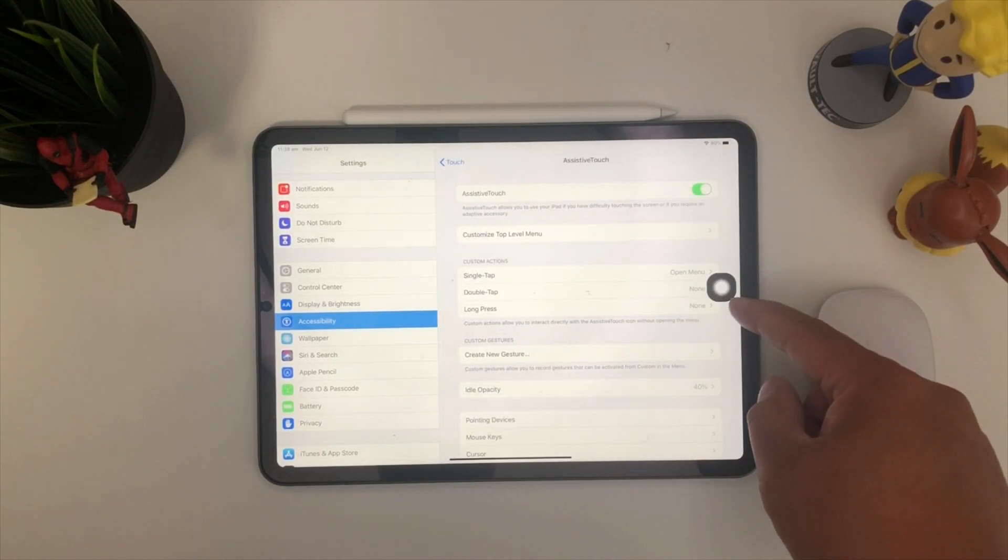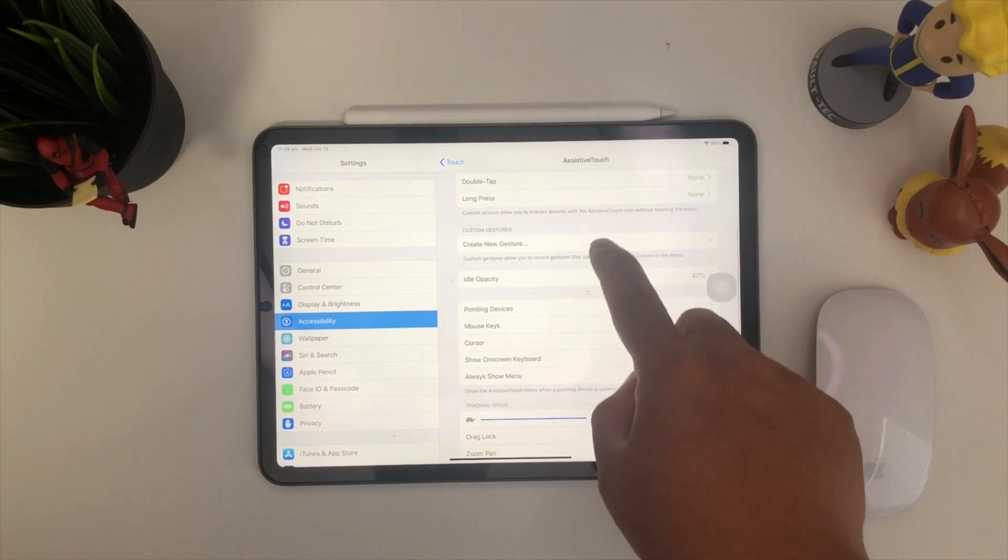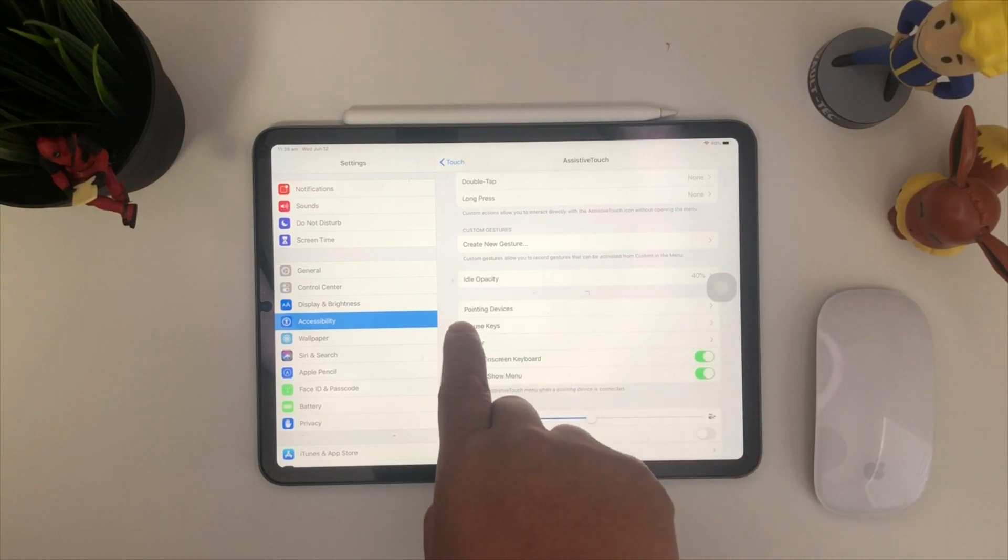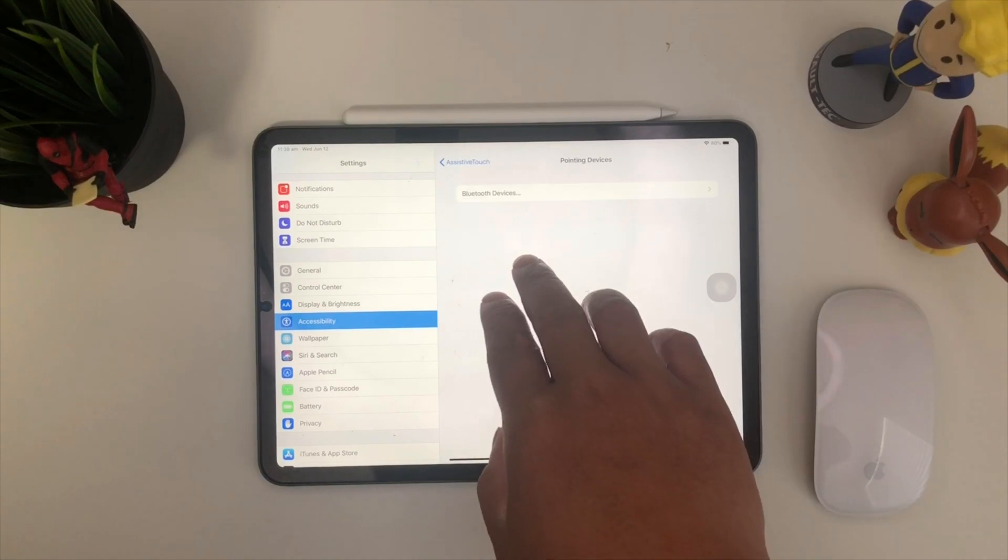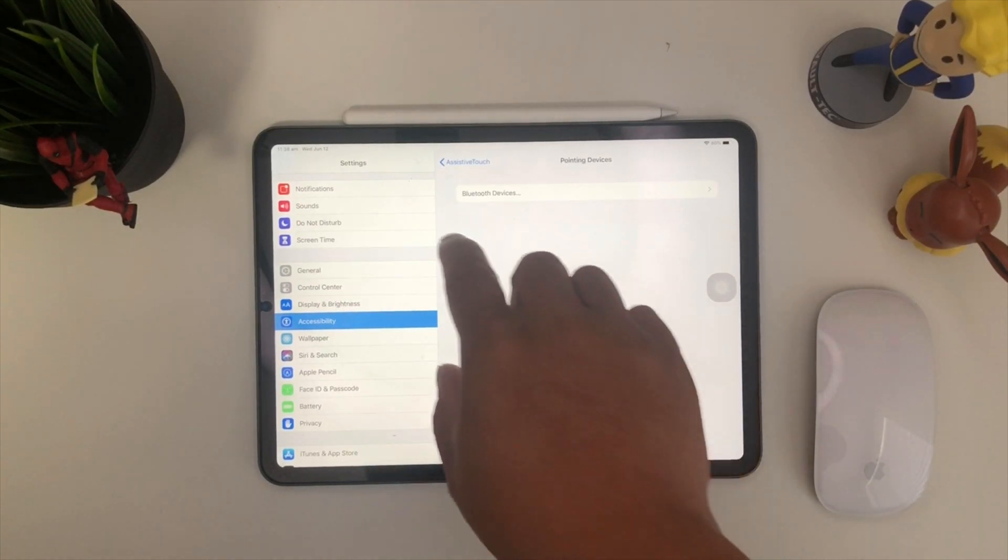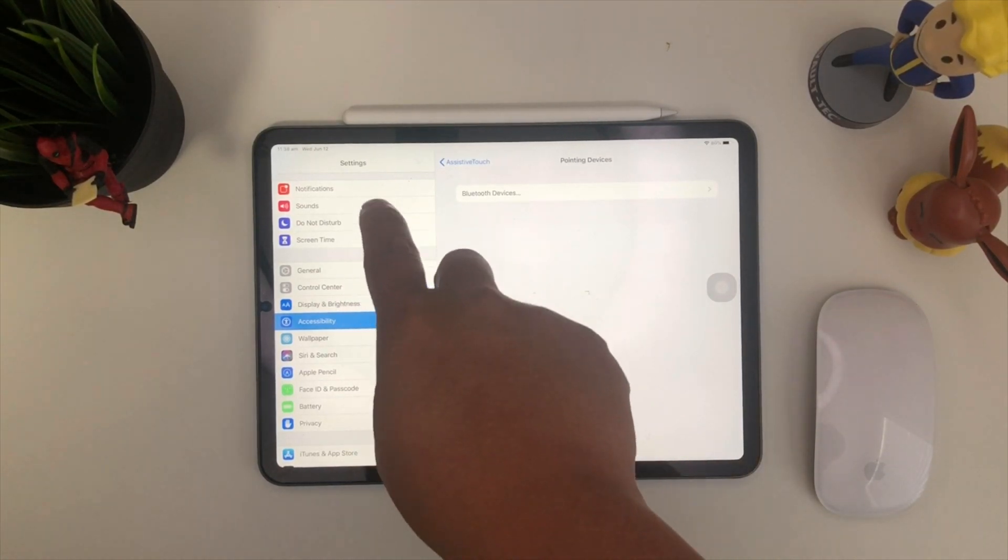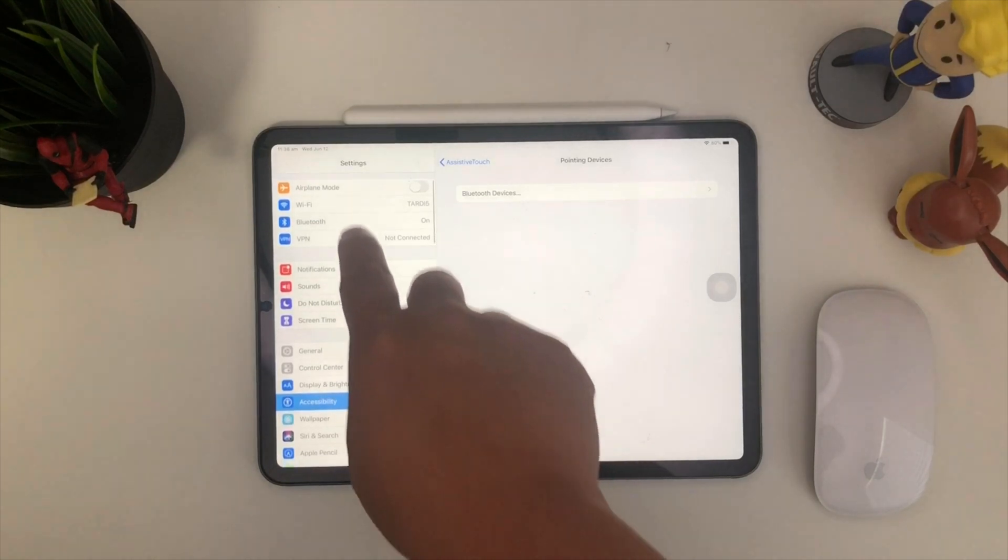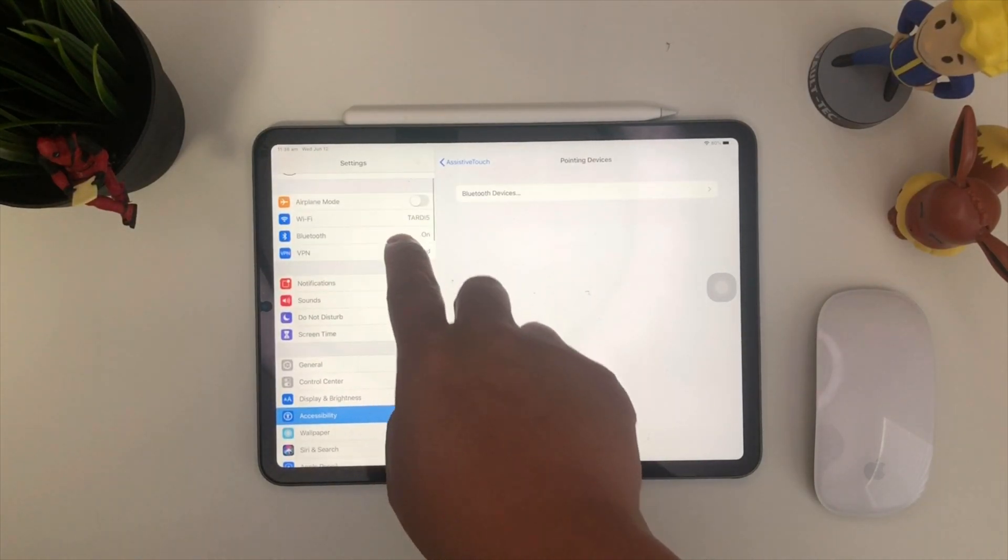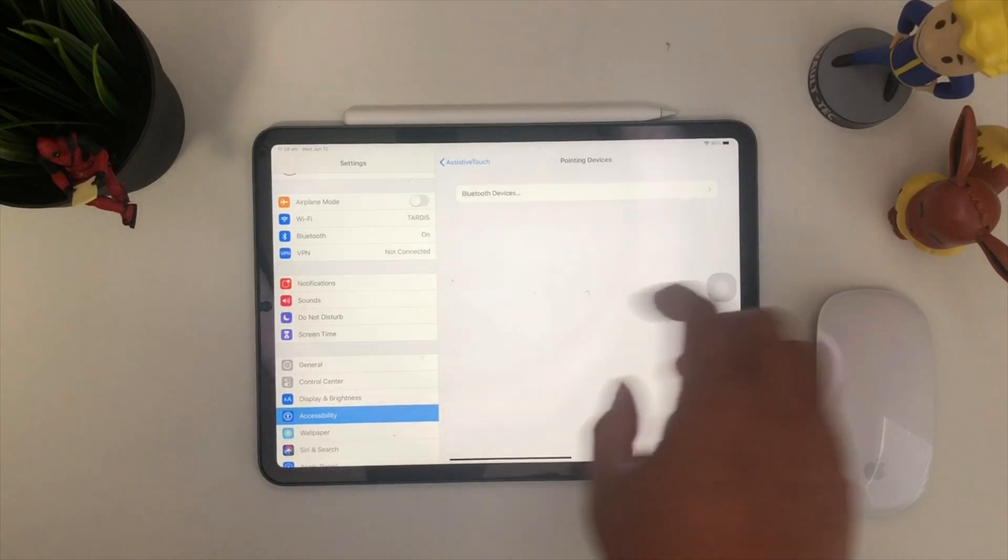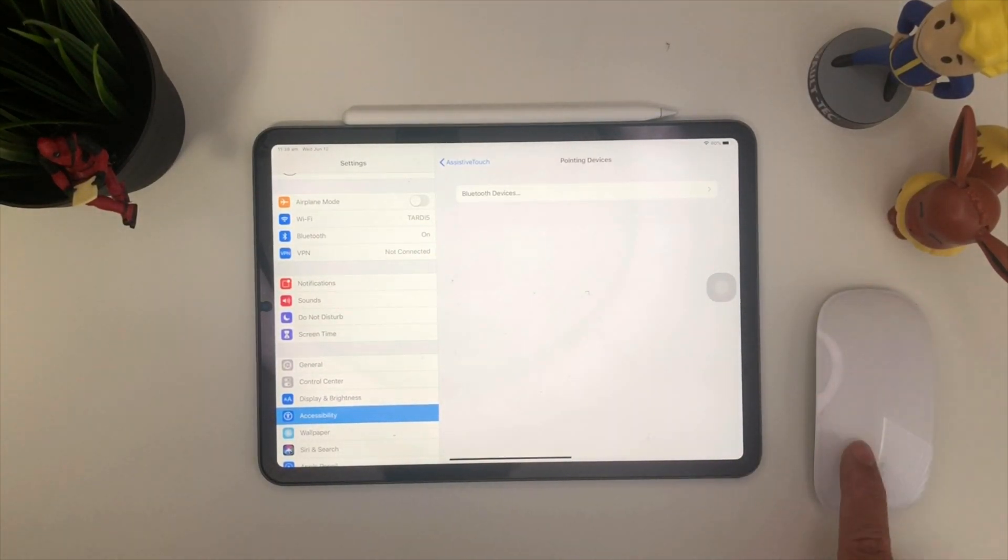There you go. This thing should pop up. And then the next thing that we want to look at is the pointing devices. Unfortunately, you need to go through this way. You can't just go straight to the Bluetooth. You can't go here or else your mouse won't show up.